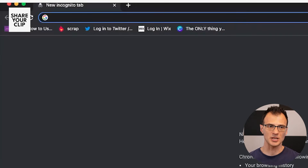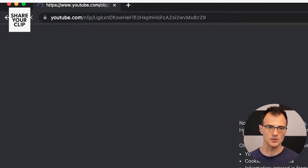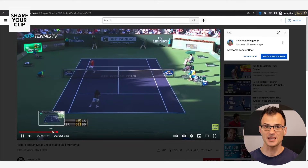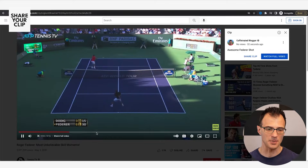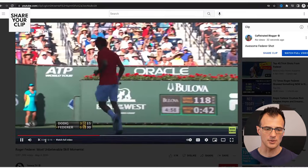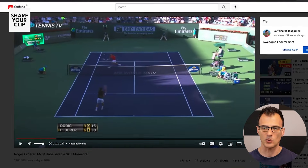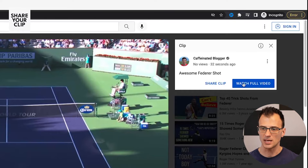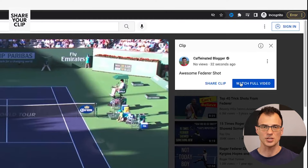Whenever someone clicks this link, let's see what happens — I'll copy and paste this into the browser. You can see that the video opens at the exact spot of the start of the clip. At the bottom we've got zero to 15 seconds, which is the clip we created. On the right-hand side there's also an option to watch the full video or just watch this 15-second clip.